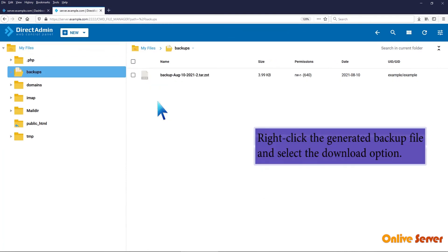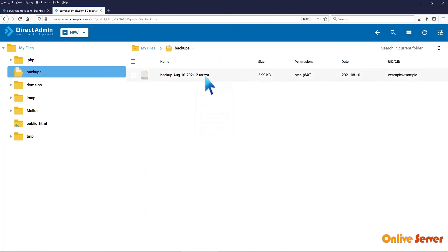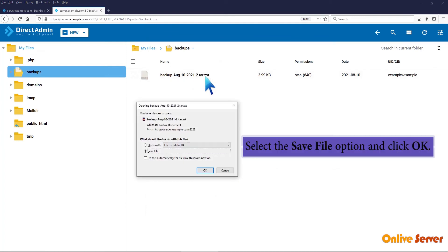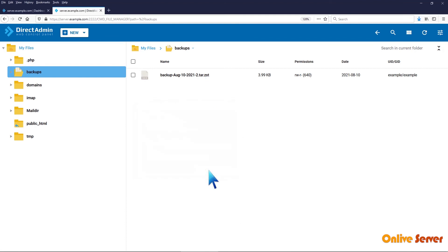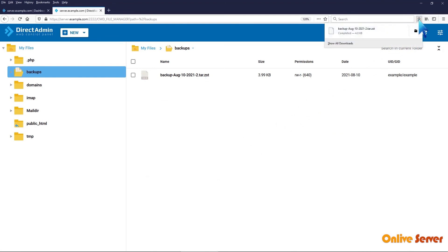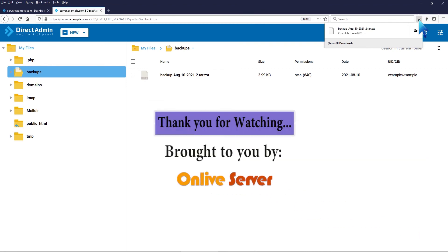Right-click the generated backup file and select the Download option. Select the Save File option and click OK. The download of the backup is complete. Thank you for watching.